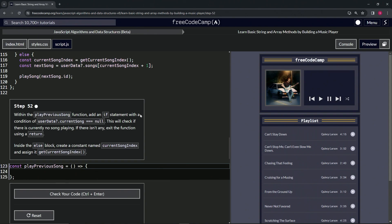We'll add an if statement with a condition of user data optional chaining current song triple equals null. This will check if there is currently no song playing, and if there isn't any, we're going to exit the function using a return statement.